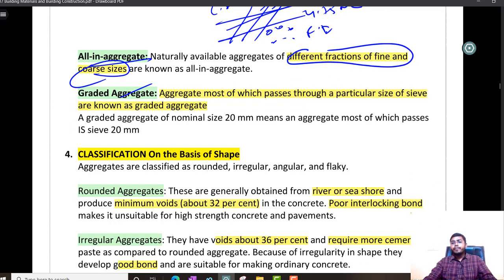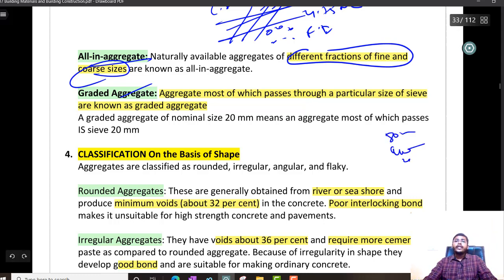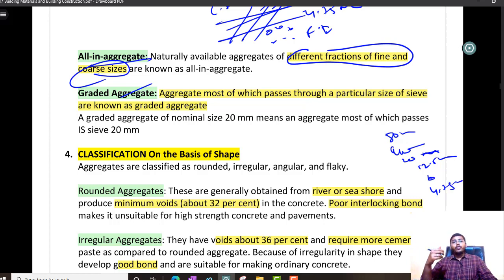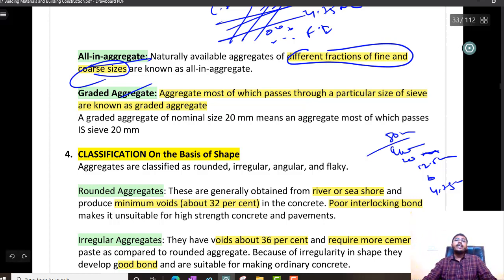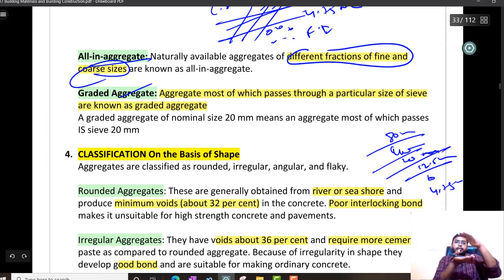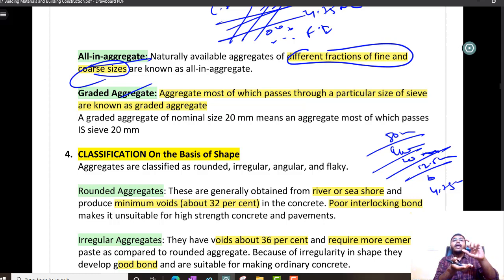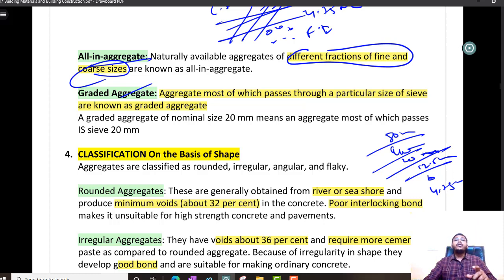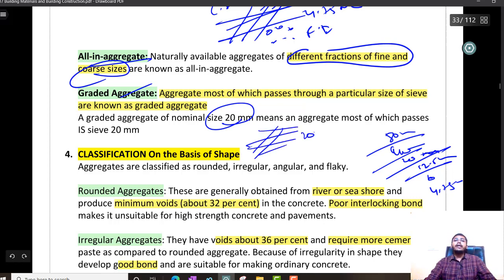Graded aggregate — in coarse aggregates there are several categories: 80 mm, 40 mm, 20 mm, 12.5 mm, 10 mm, 4.75 mm. After 4.75 mm we enter fine aggregate, which also has many sizes. If aggregates are within a certain size category, we call them graded aggregates. For example, graded aggregate of nominal size 20 means most aggregates pass through the 20 mm sieve.